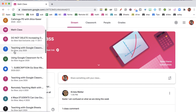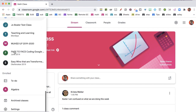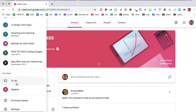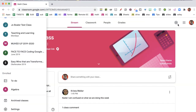You can also see what assignments you need to review, or as a student, what things you need to do. You can locate the archived classes. The settings cog here is your overall Google Classroom settings, while the other settings cog is particular to the specific class.